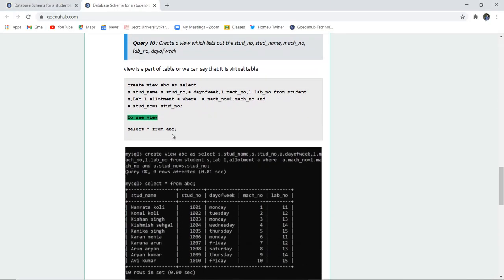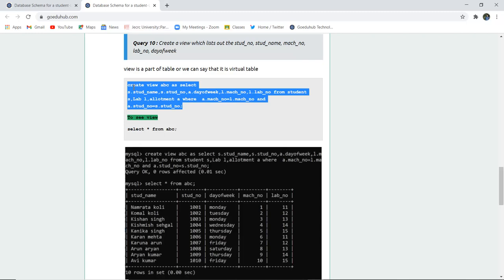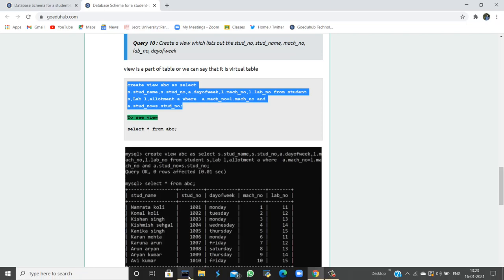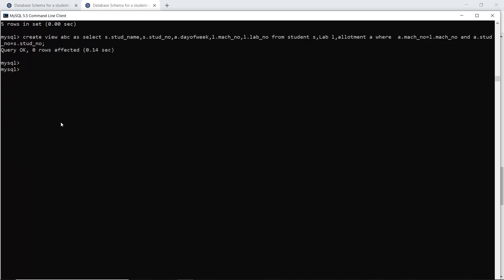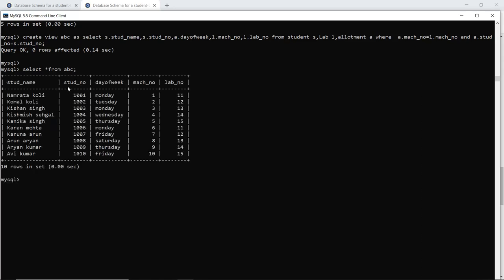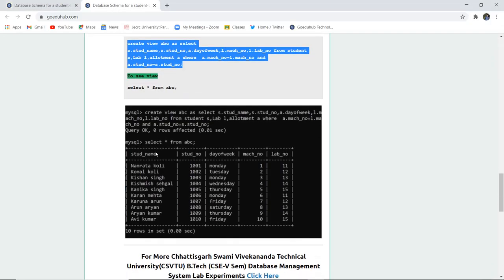Query 10 requires creating a view that lists the student number, student name, machine number, lab number, and day of week. Views are created similarly to tables but always from existing tables. The view is named ABC, created from the four existing tables. Displaying it with SELECT * FROM ABC shows the student name, student number, day of week, machine number, and lab number — showing which machine was used on which day by which student.